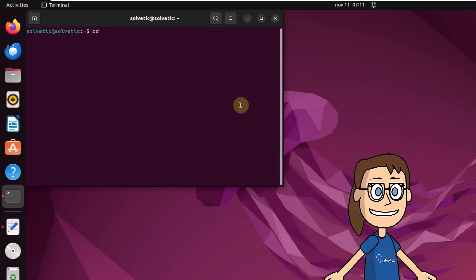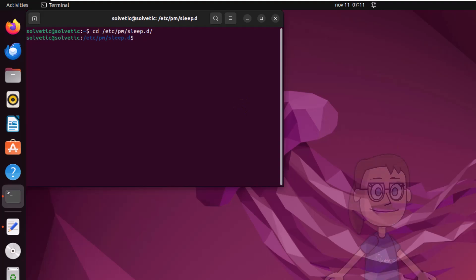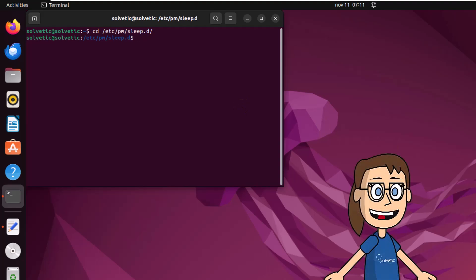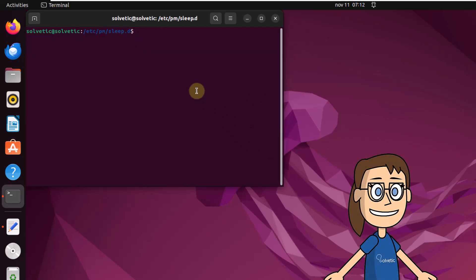Then access the path shown on the screen. Run ls to see the content. Now run the command sudo touch config to create a new configuration file.